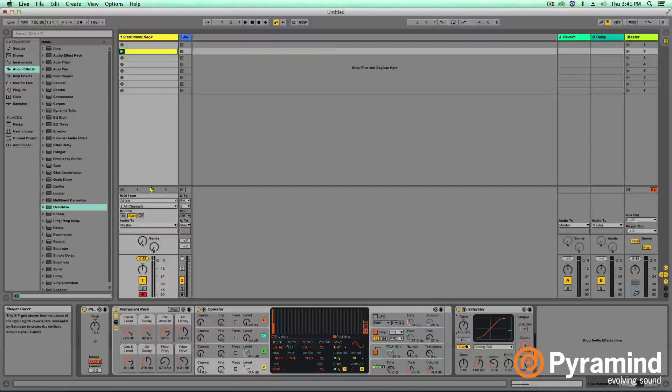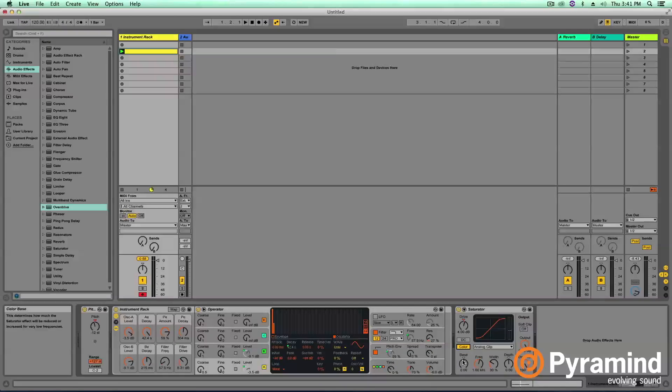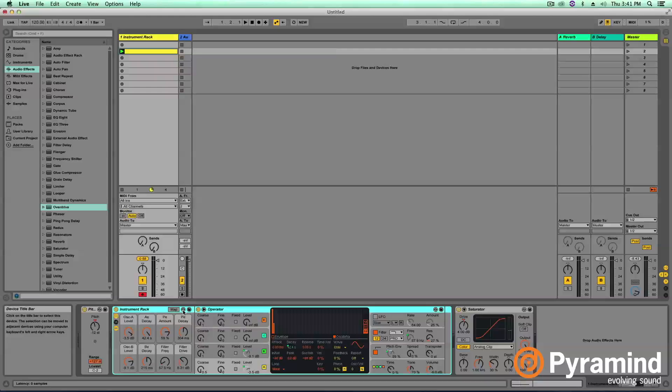Now the saturator gives us a couple other options. For instance, our color here. By default color is on, and color is going to allow you to manually set what frequency that the saturator is basing its distortion on. So the first knob we get is bass. The bass knob essentially adds harmonics based on what it detects the fundamental pitch of your sound is. In this case, the fundamental pitch of our sound is C.